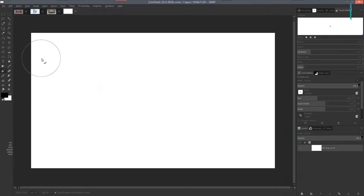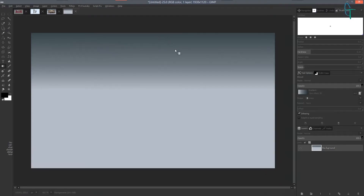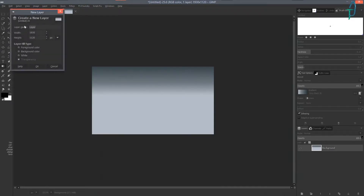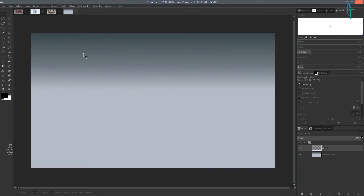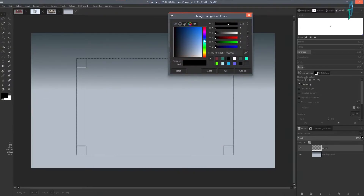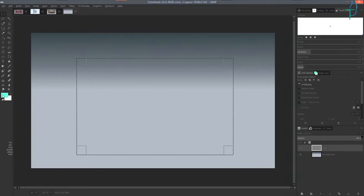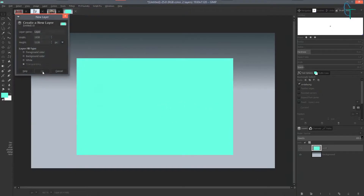We're going to go to File > New and start a new image, then go to the gradient tool and pick any gradient you want. I'm going to use a bluish-gray one. I'll create a new layer, grab the rectangular select tool, drag out a selection, and fill it with a color — I'll just choose this green here. Then press Ctrl+Shift+A to deselect.